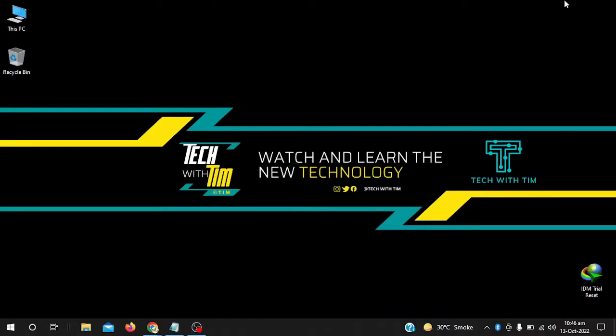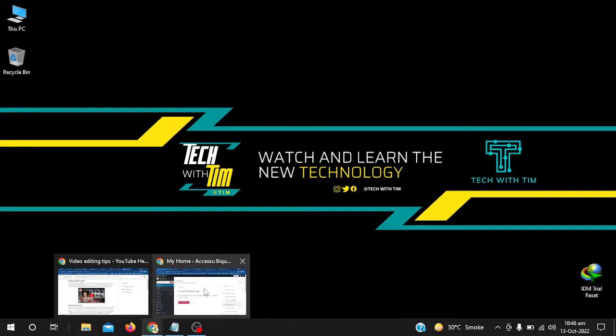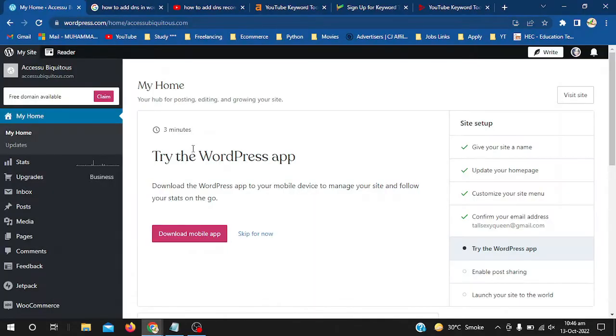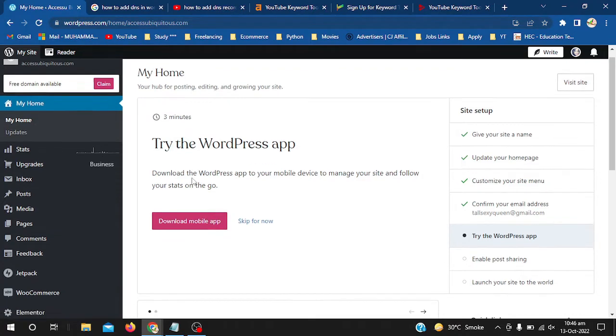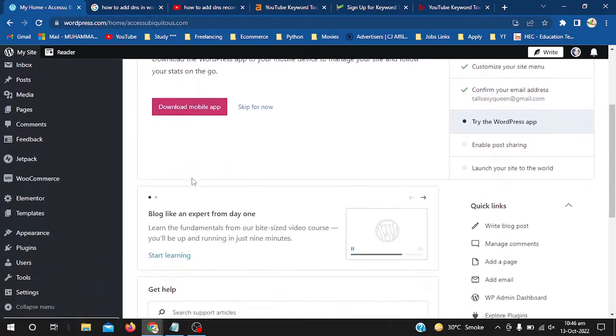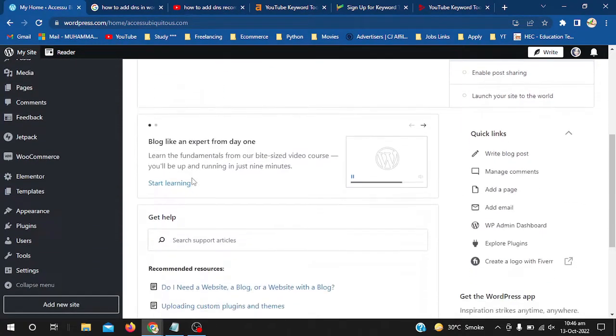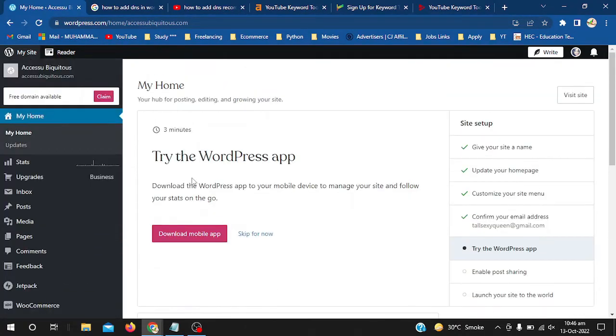Hey guys, welcome to my channel. If you are new to my channel, kindly subscribe. In this video, we will learn how to add DNS records in the WordPress dashboard. I will explain how we can add different DNS records in domain settings of the WordPress dashboard.